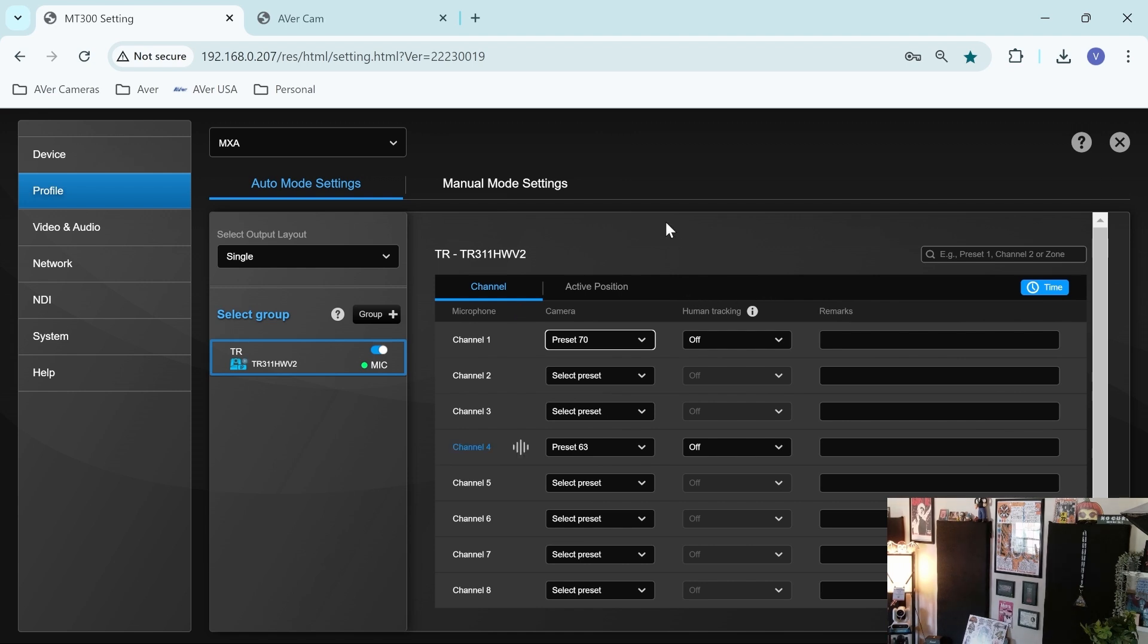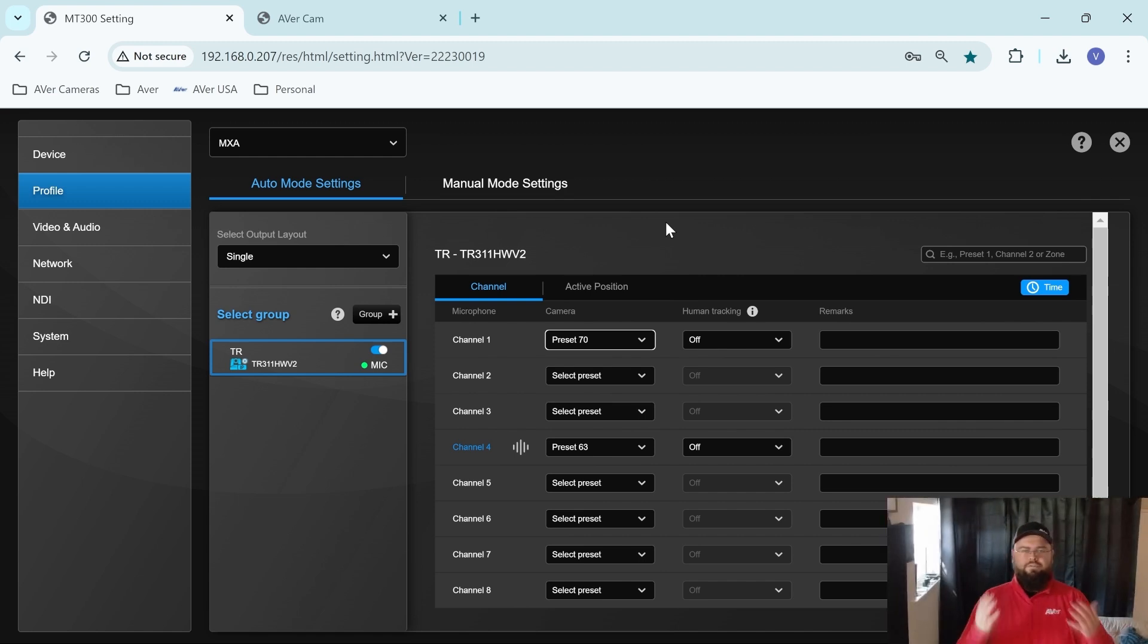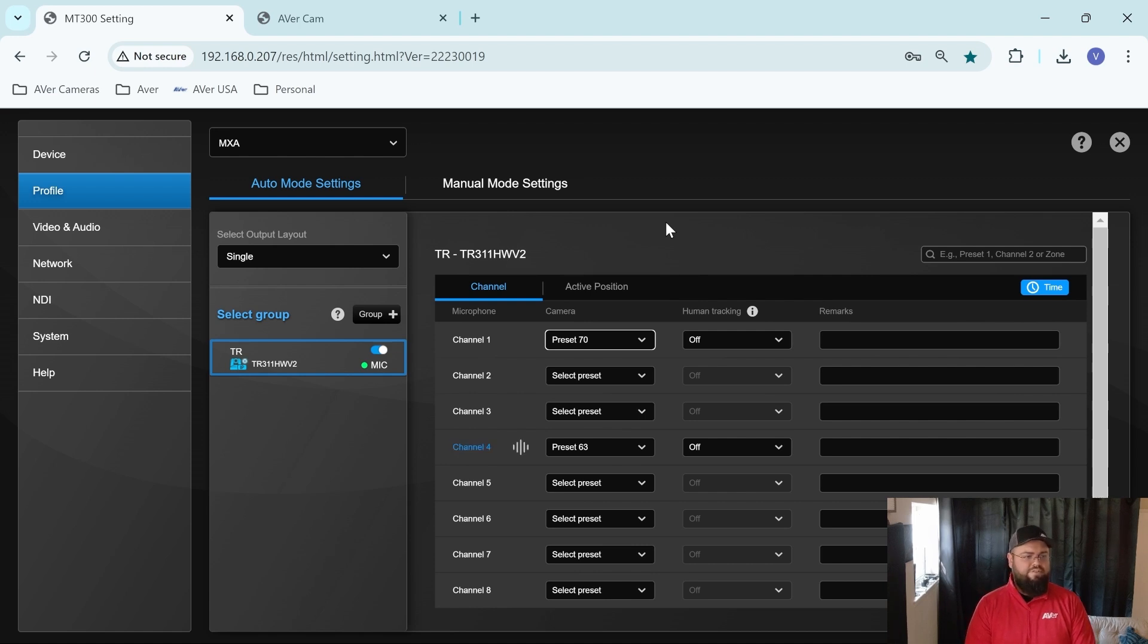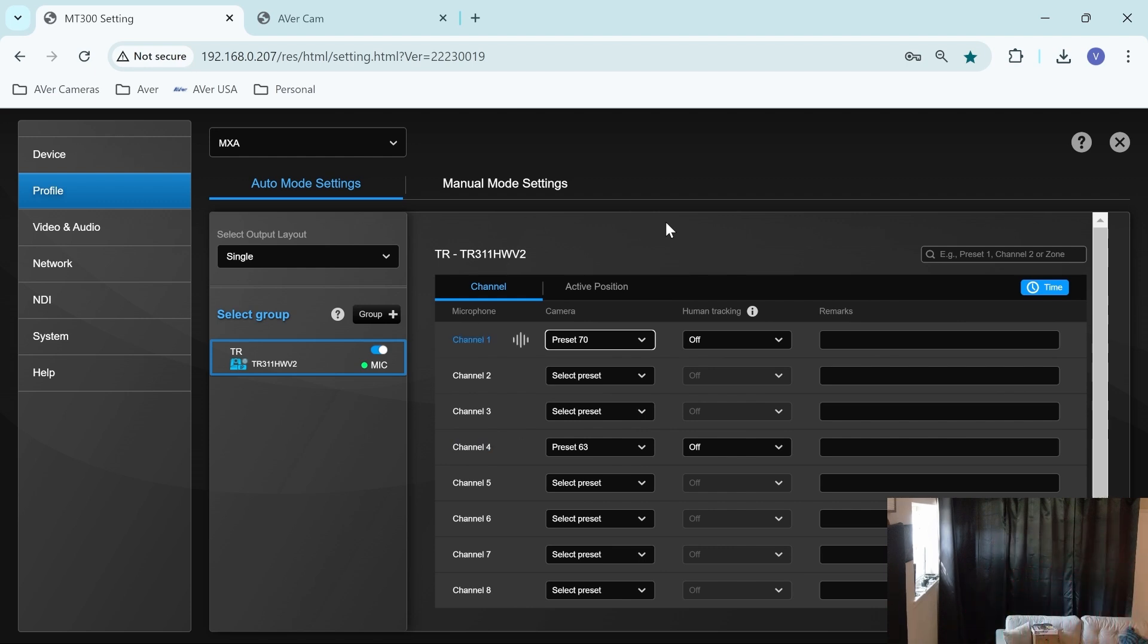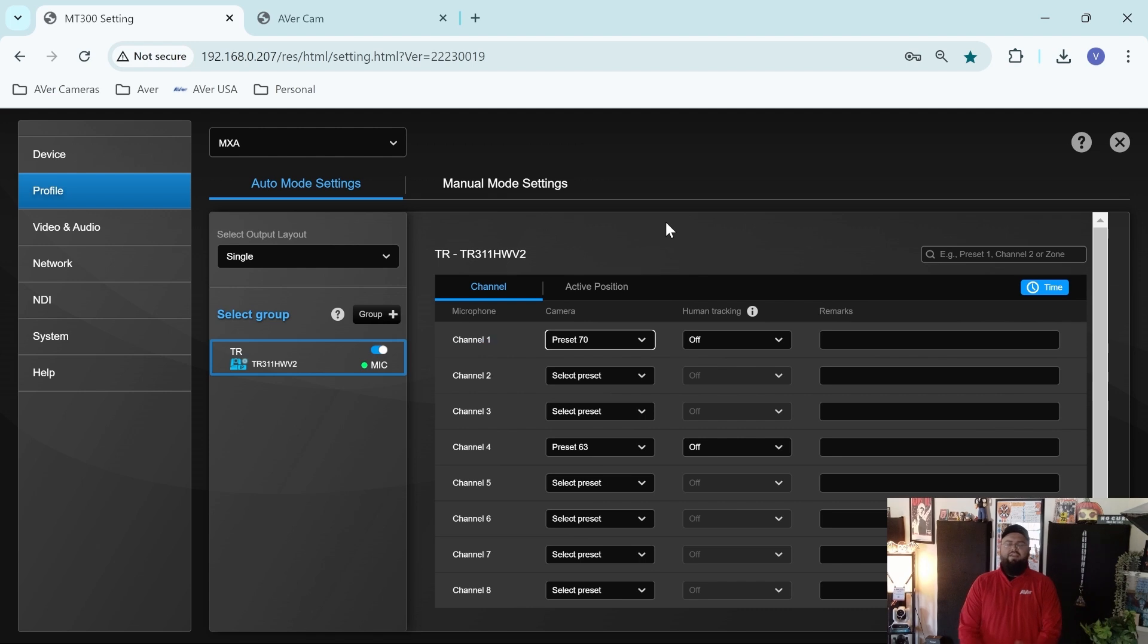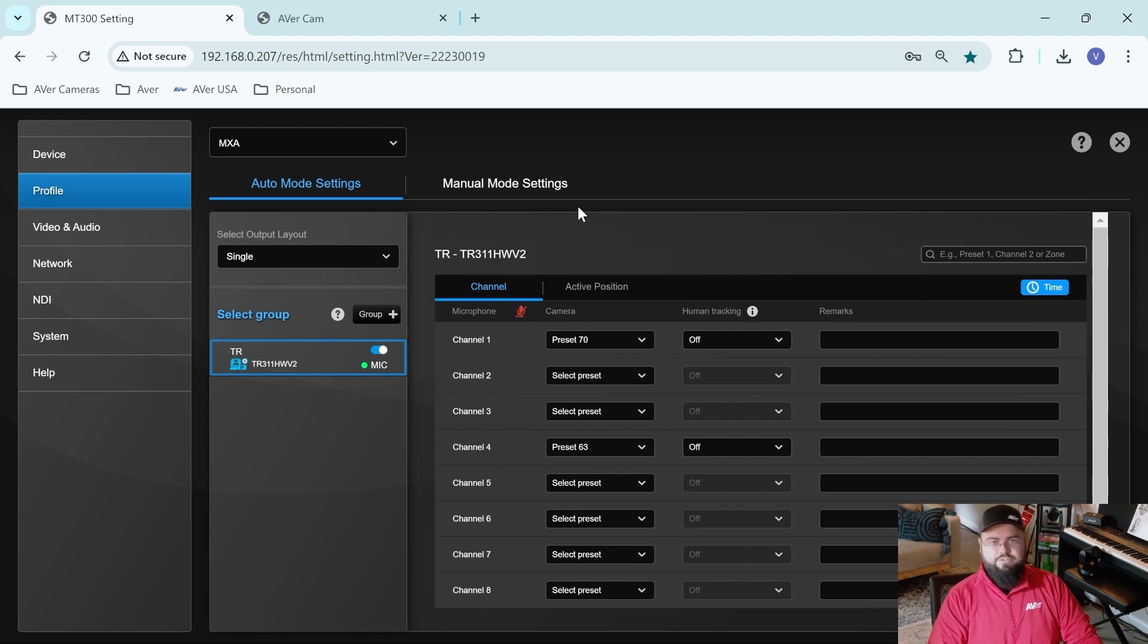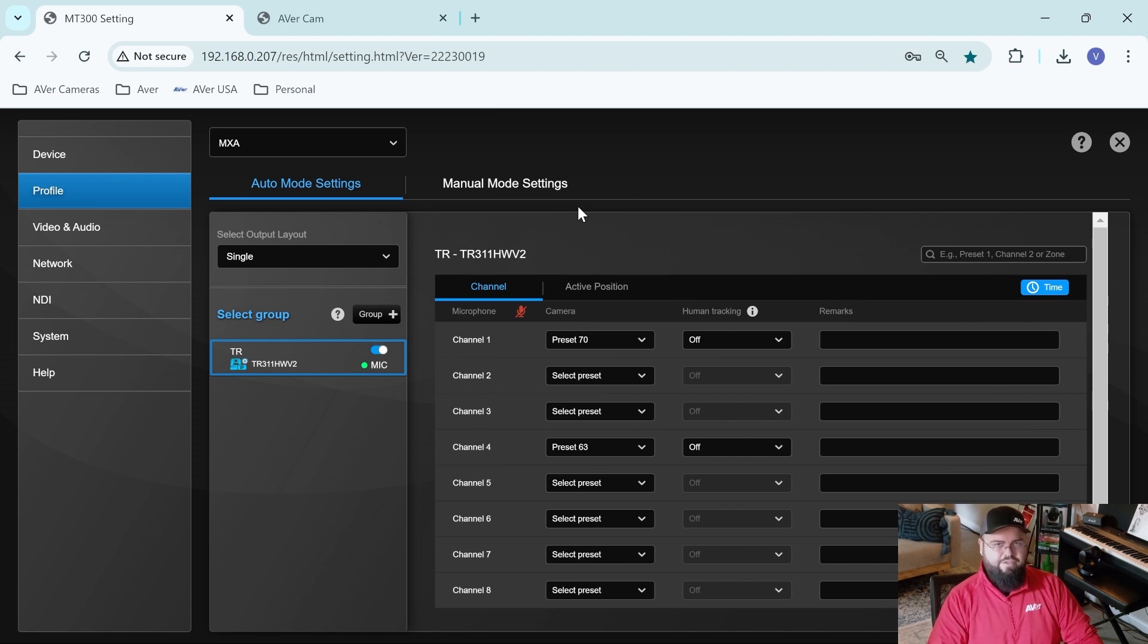And if I begin speaking at channel four, we have my TR camera pan over to preset 63. And you can see on the screen that channel four is lighting up blue and we get that audio notification. And if I were to walk across my space and speak at channel one consistently, then the camera pans over to preset 70. All right. So we've seen the tracking work with one camera, but let's make this a bit more interesting and add a couple more cameras to this and let's see if we can get that video switching going.